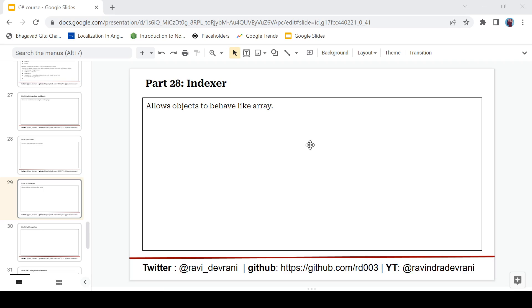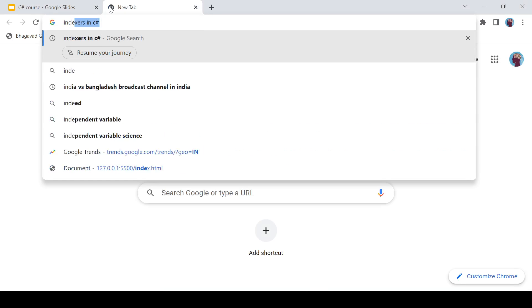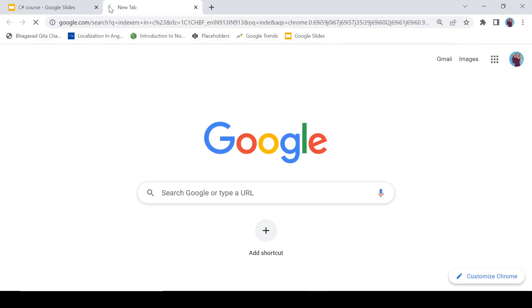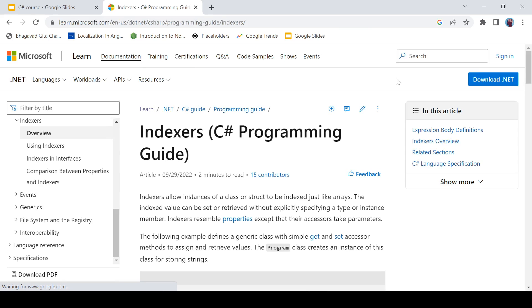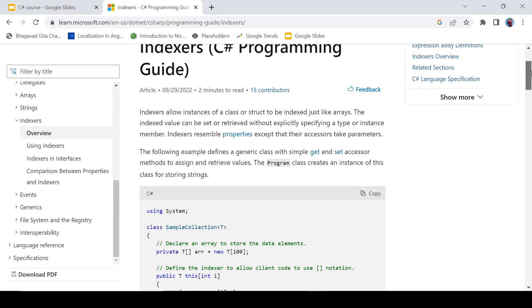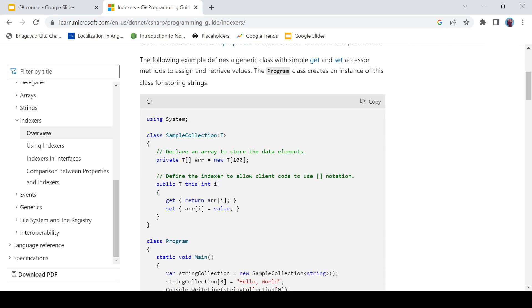First of all, what is an indexer? An indexer allows our C# objects to behave like an array. Let's see what it means. Let's search here 'indexers in C#' and open this document of Microsoft. It is saying indexers allow instances of a class or struct to be indexed just like an array. It means your objects are going to behave like an array. This is how we create an indexer.